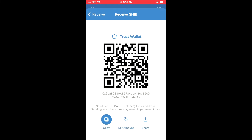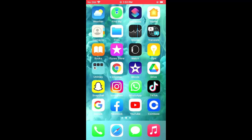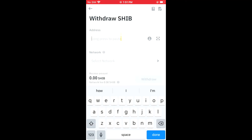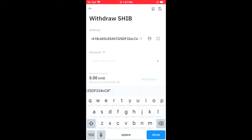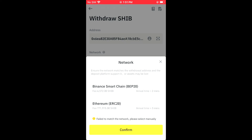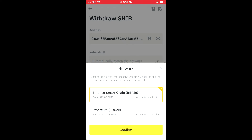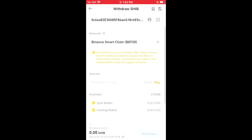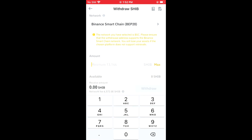Once you have copied the address, you're gonna go back into Binance, and right where you see Address you're gonna paste the address you just copied. Then in Network right here you're gonna select BEP-20, then tap on Confirm.